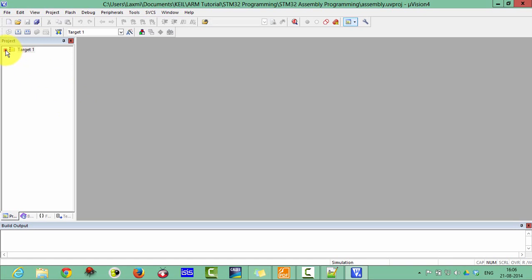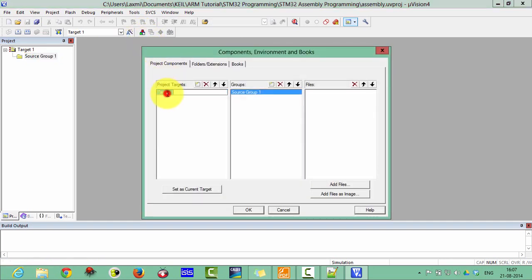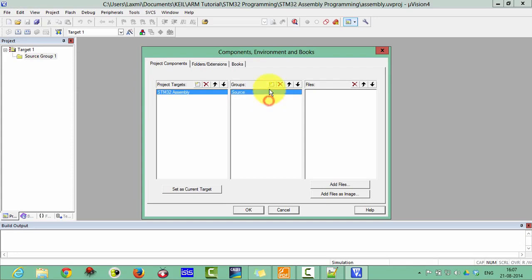Now you can see in the project window there is a source group. We have to create two folders: one for the startup files and one for the source files. Click on the file extension and rename the target as STM32 Assembly. Then add a group called Source Files and another called Startup. Click OK.